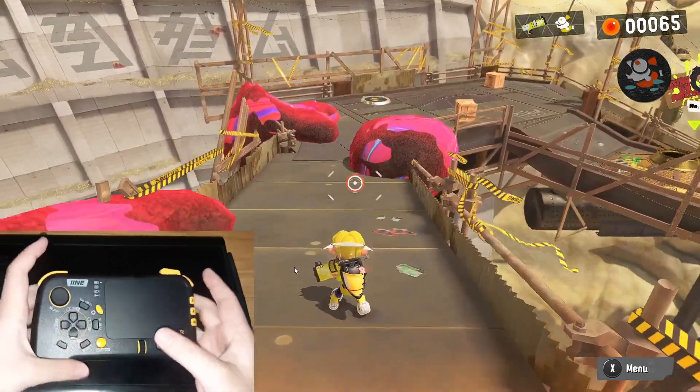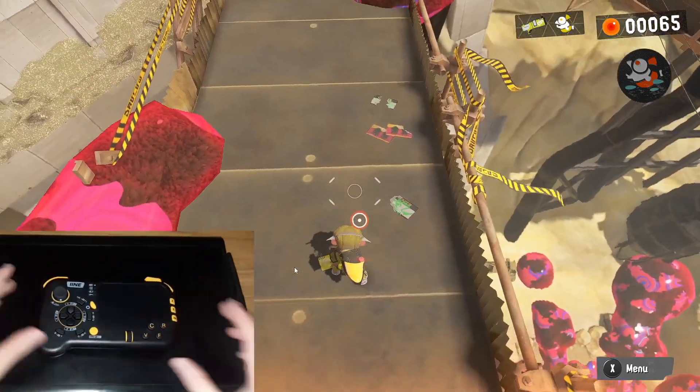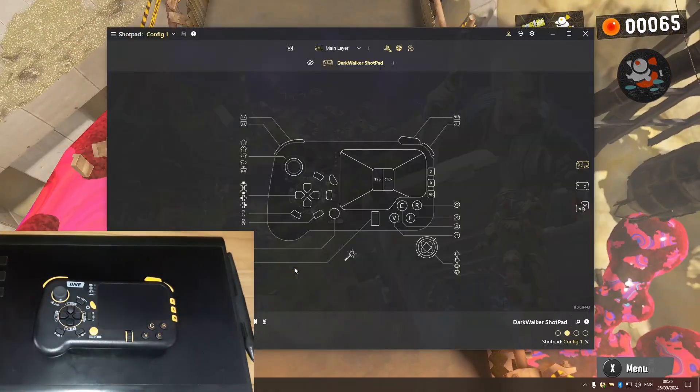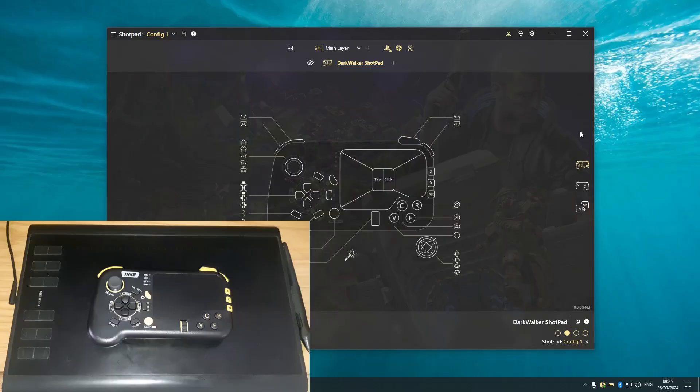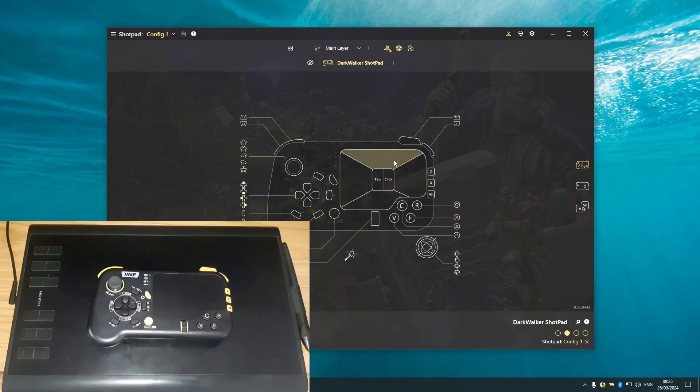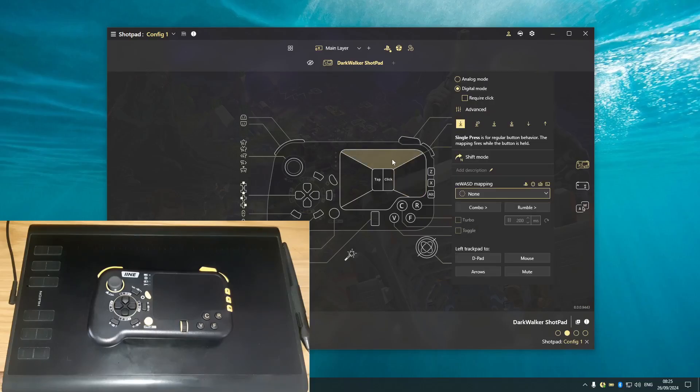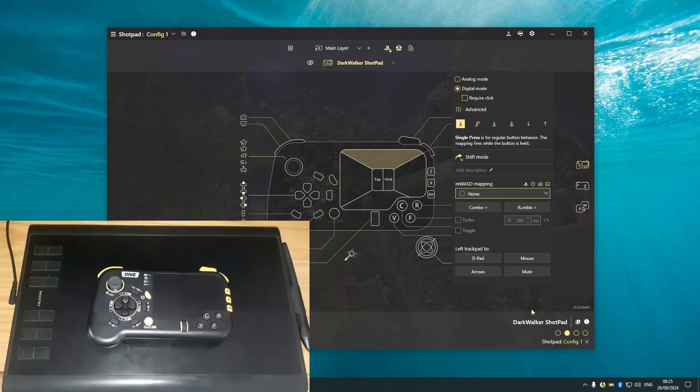You know what, let's just go back into the window. All right, the next thing I want to try is the touchpad. You can see the touchpad right here. So when you click on the touchpad, you can see that there are two different modes: analog mode and digital mode. I have no idea what exactly these are for, but let's see.